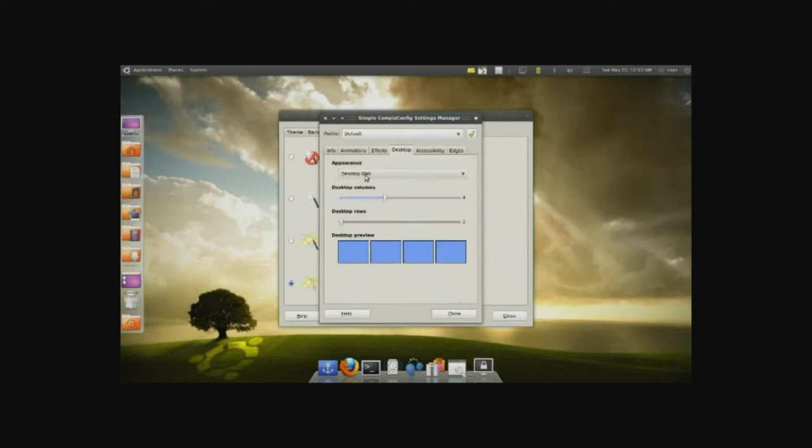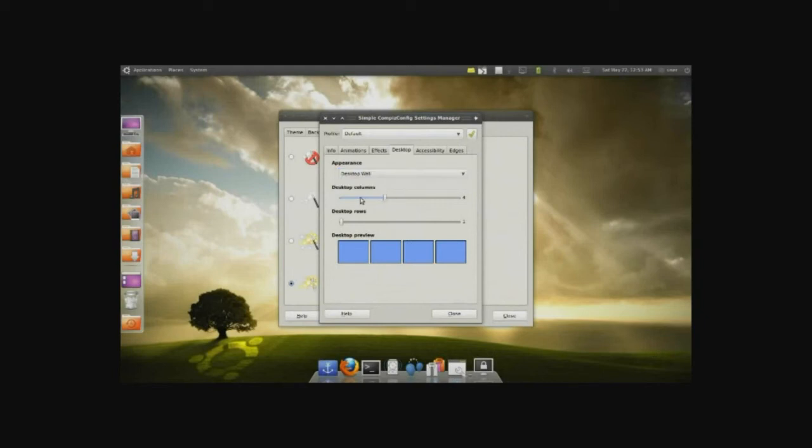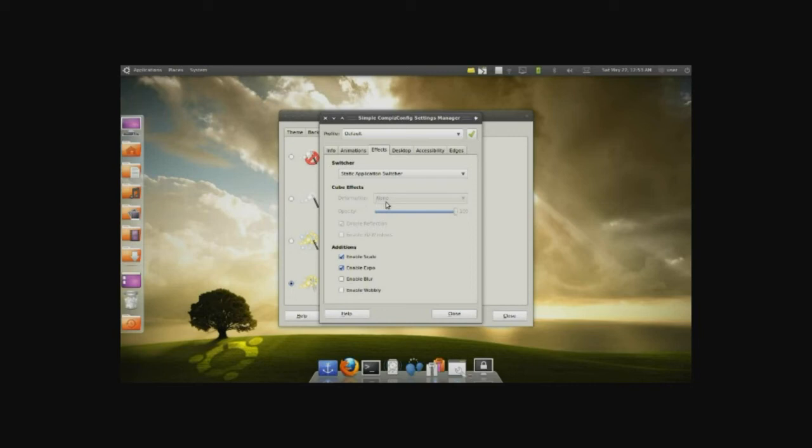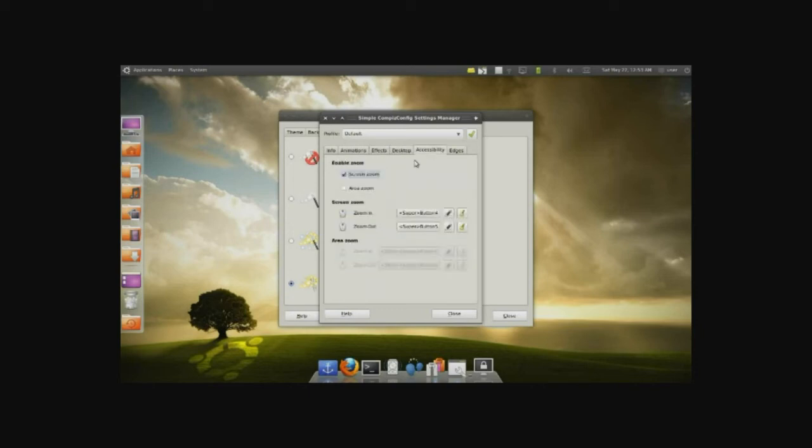For desktop, of course, we have the desktop wall or the cube. You can change how many desktop columns you want. And then the effects, you can actually deform the cube here, so a circle or a cylinder. And the enabled 3D windows. Accessibility, a few things here and there. And the edges is what I find the most awesomest part.